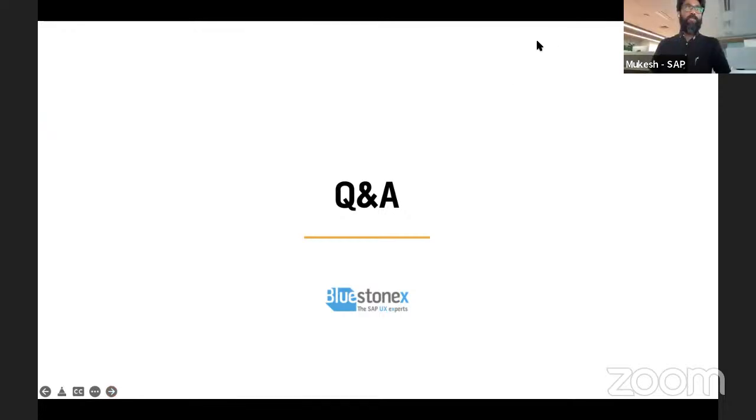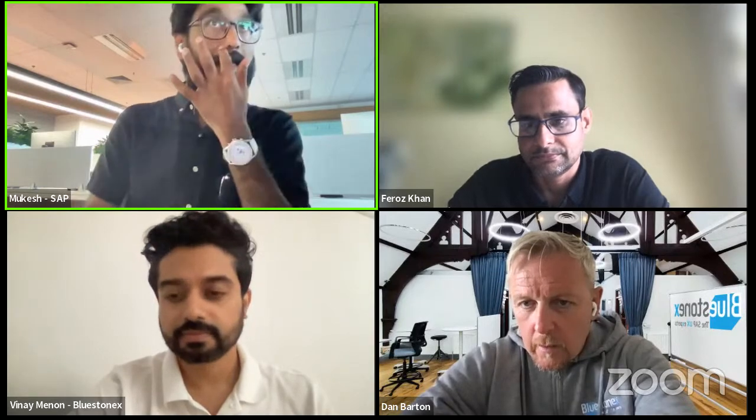Thanks, guys. There are already a lot of questions on the chat. The first question is from Ashish: whether requester access in Maestro should be the same as SAP authorization — for example, MM01 and MM02 access — is it compulsory? In Maestro, as a requester, no, you don't need access to MM01 or MM02. All you need is access to the Maestro create request transaction. That's it.